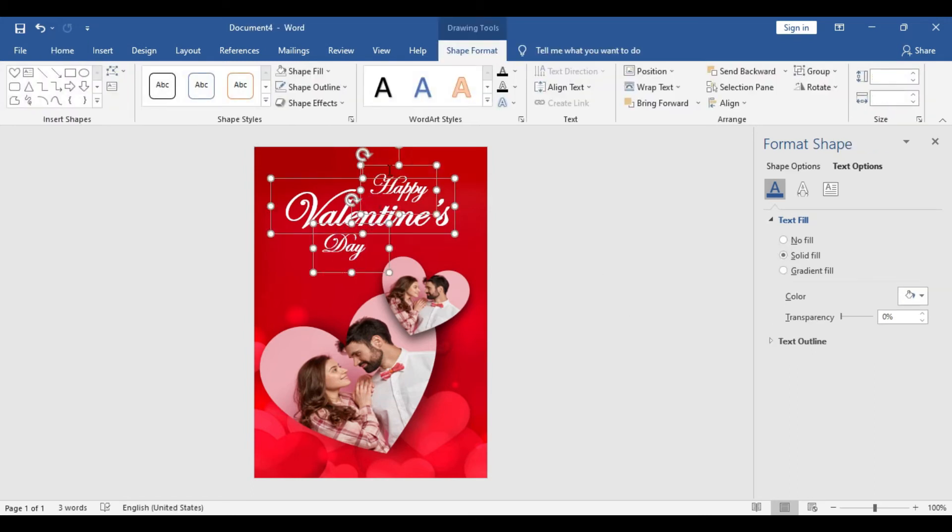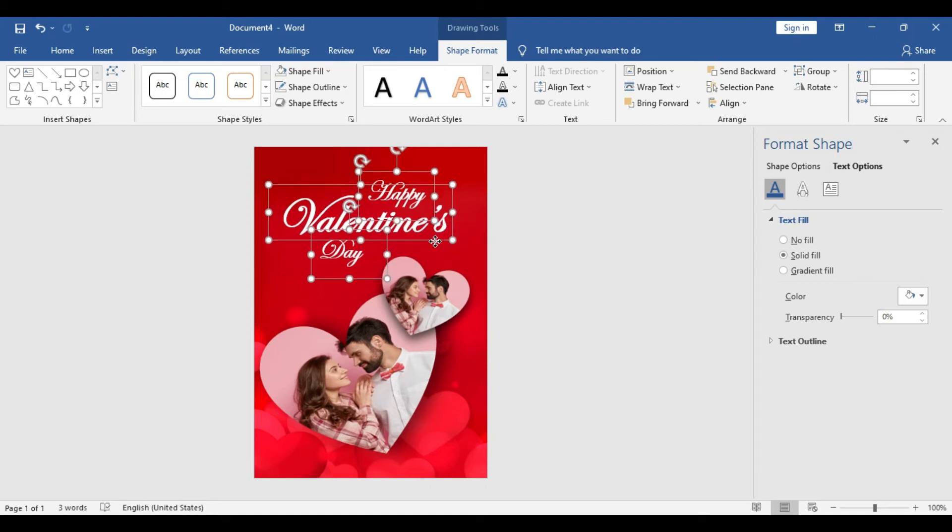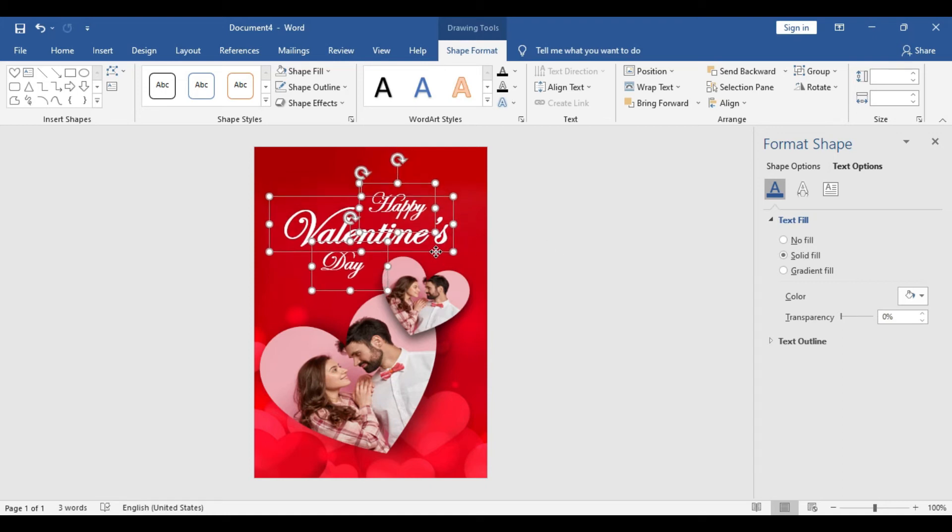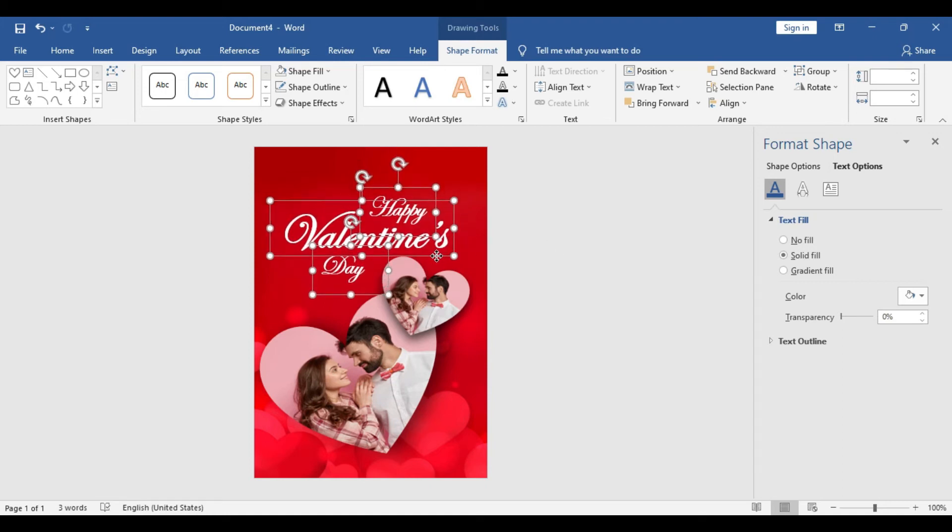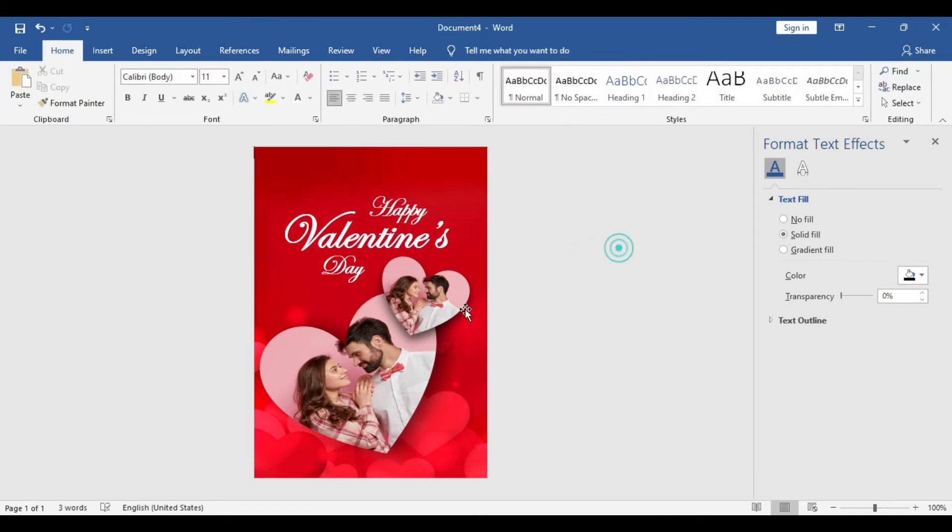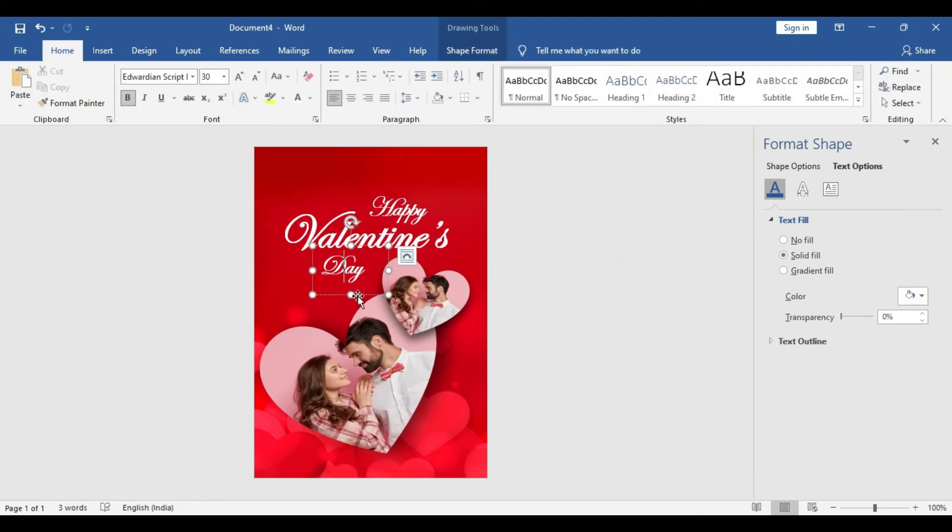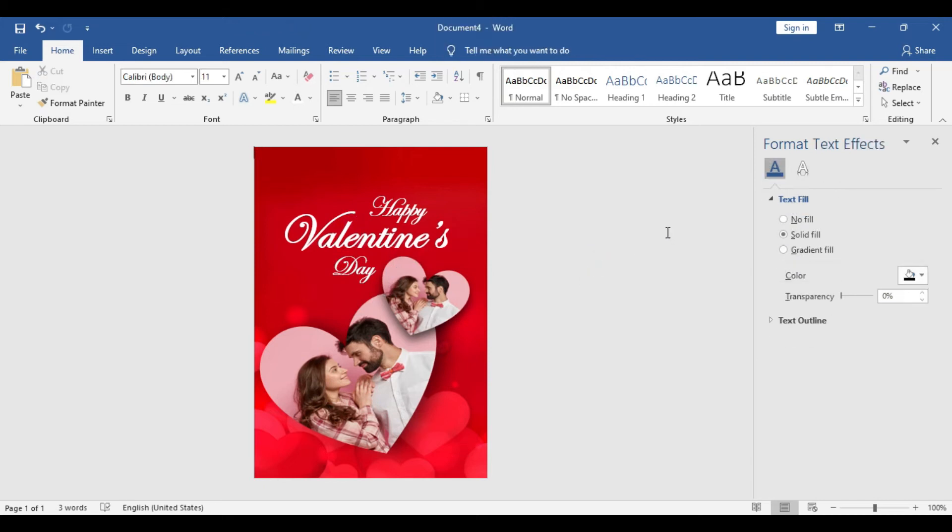Now it's time to select all three text boxes. Right-click on it, or rather you can actually select all three and make the placement all together by dragging. Looks nice.